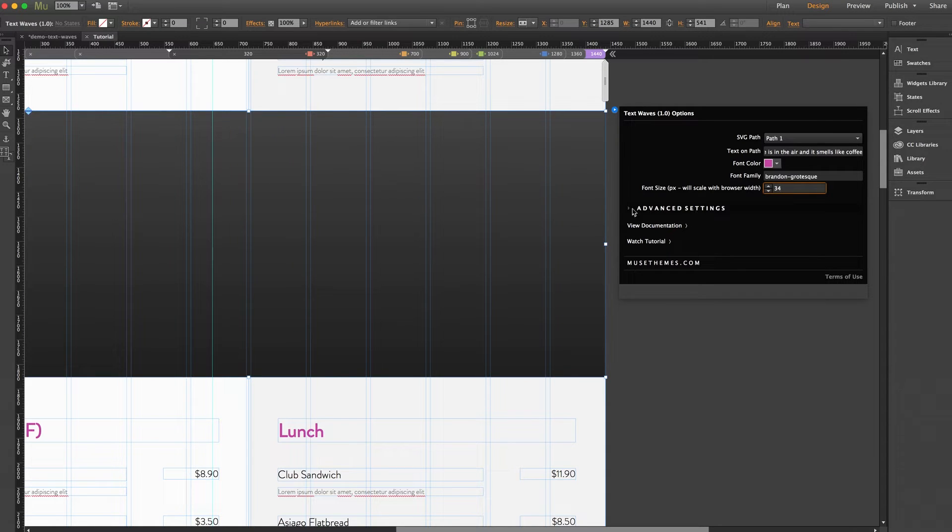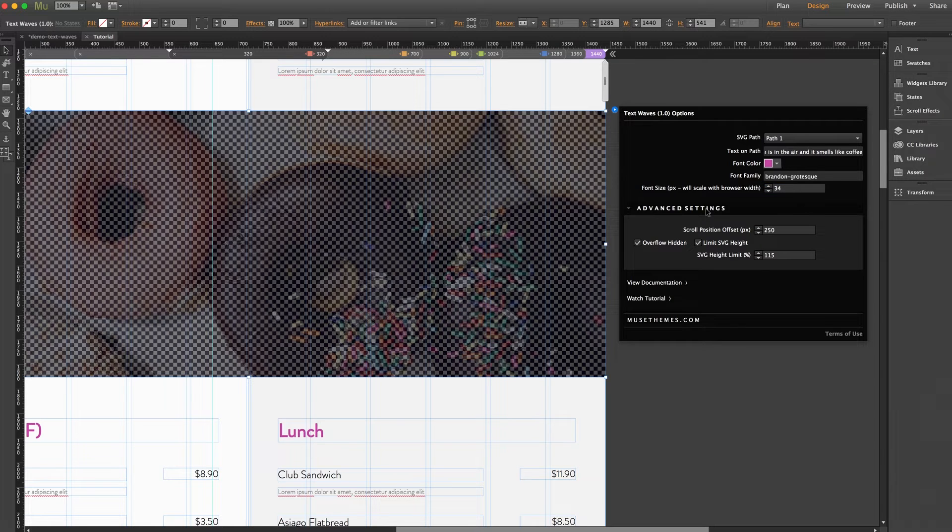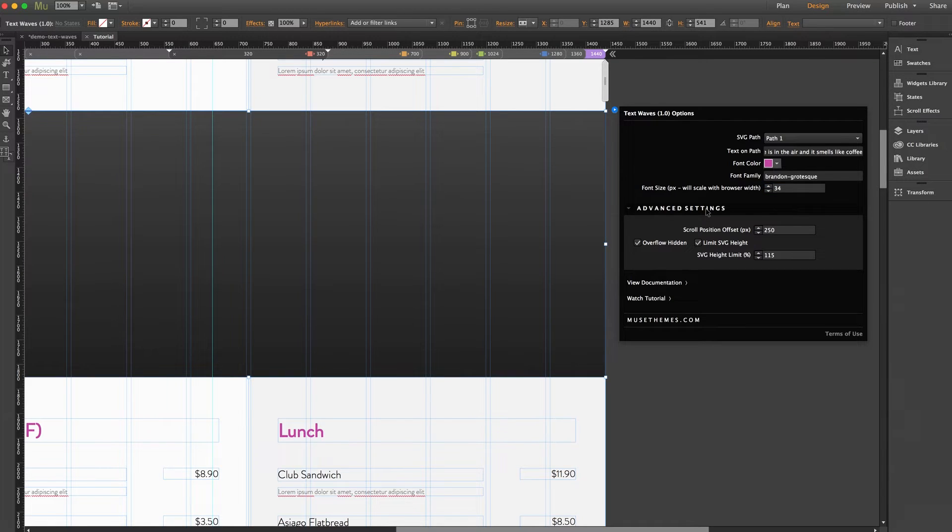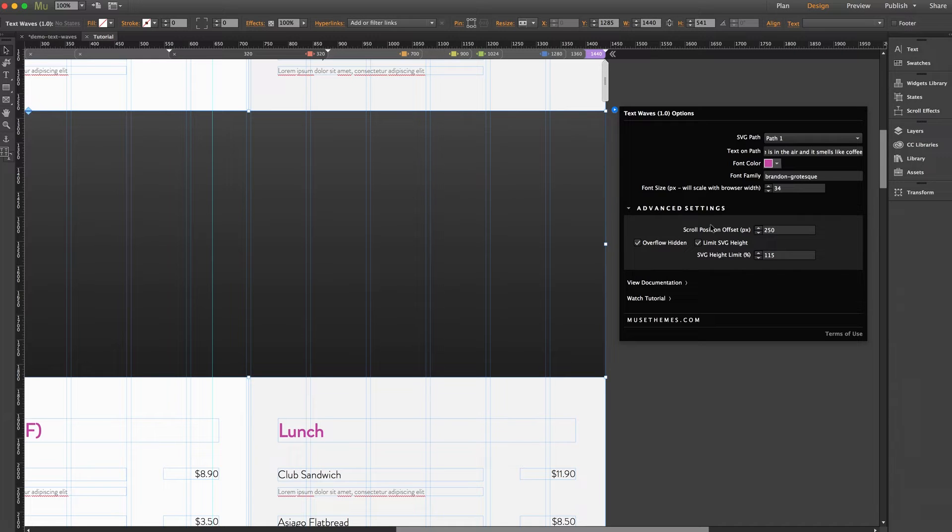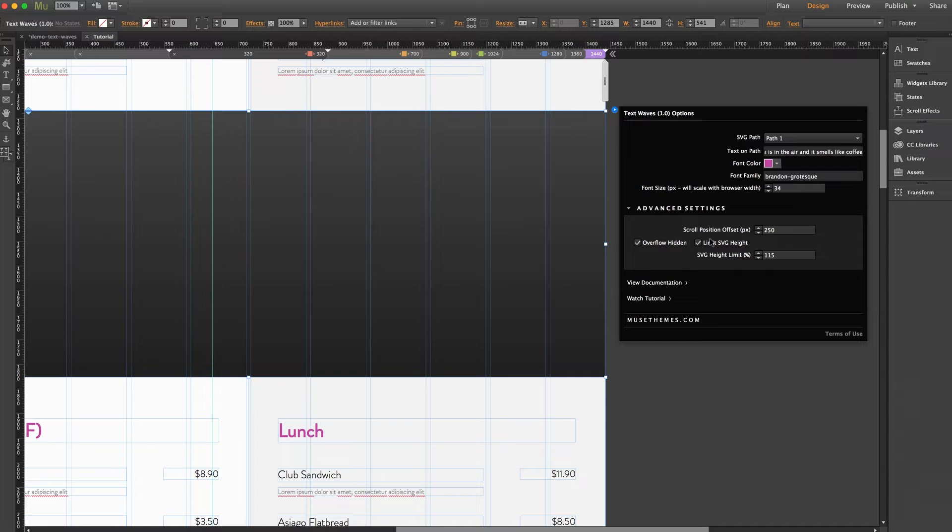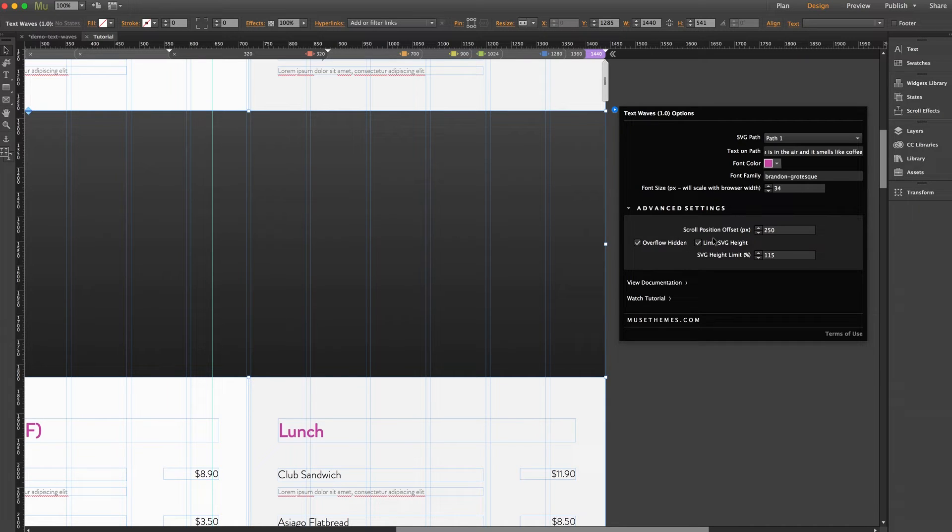Next up we have a section for advanced options. Now these settings are provided if you would like to adjust the animation trigger position or to deal with clipping. Now these occurrences are unlikely in standard usage so we advise not to change the settings in this section. The default settings are optimized for typical usage but they are here at your disposal if you should choose to use them.